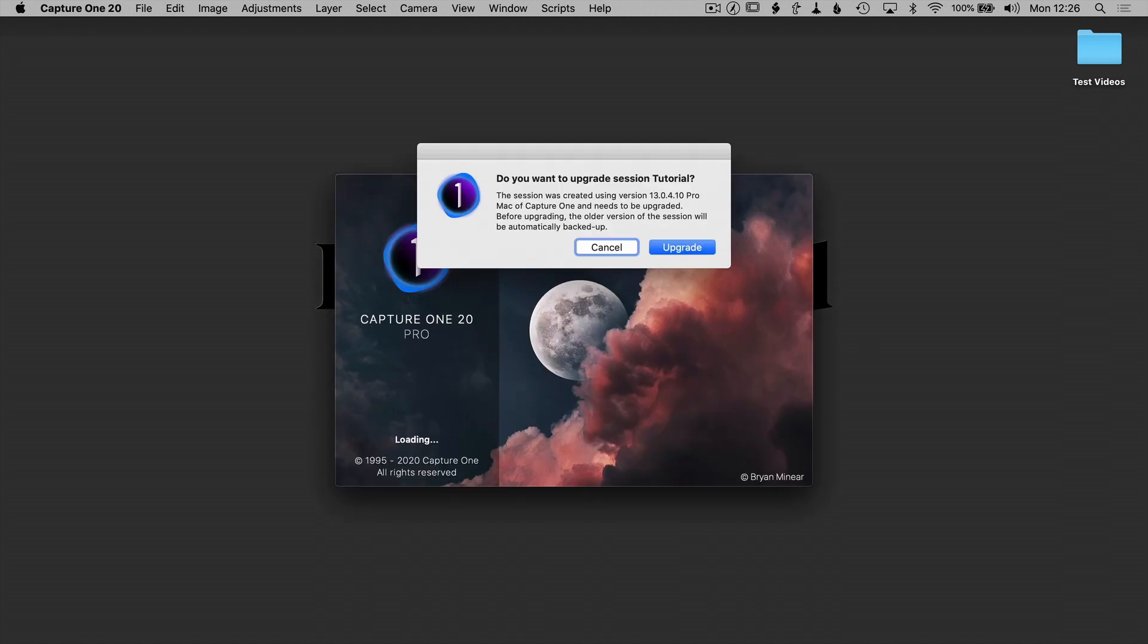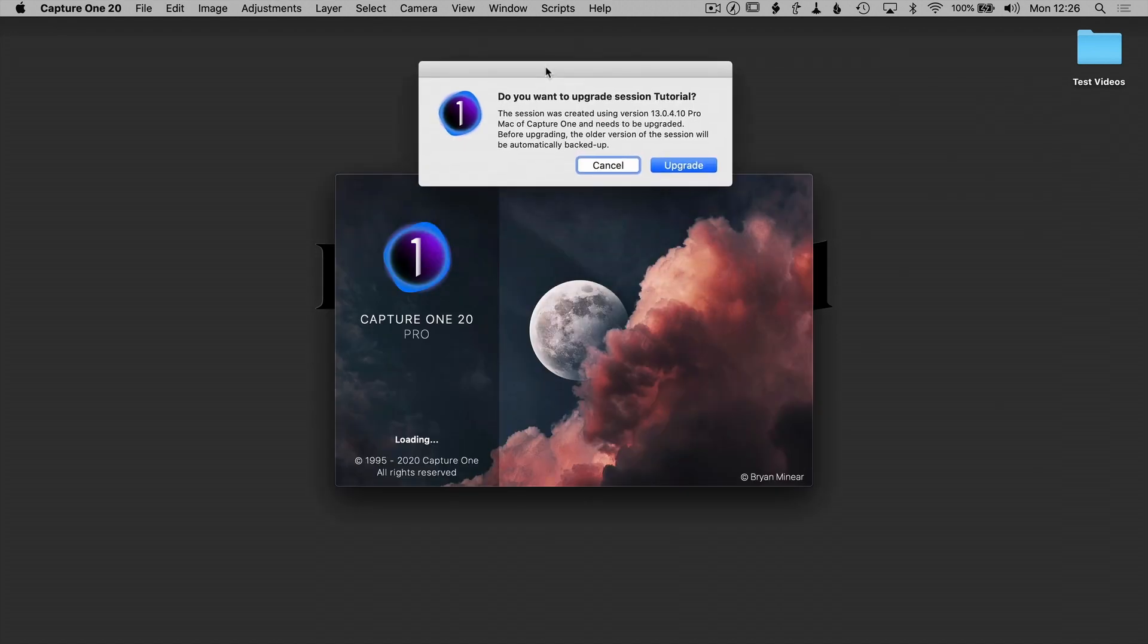Hi there, I'm Robert Reed. There's a new version of Capture One that just got released today. It is 20.1, and if you already have Capture One 20 or the subscription-based licensing, then you can get this as a free upgrade.